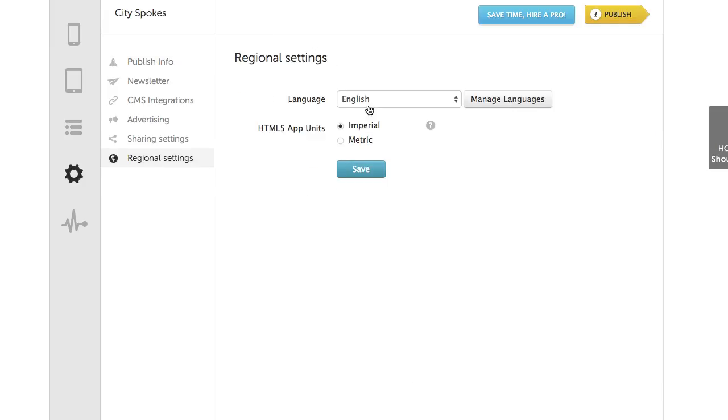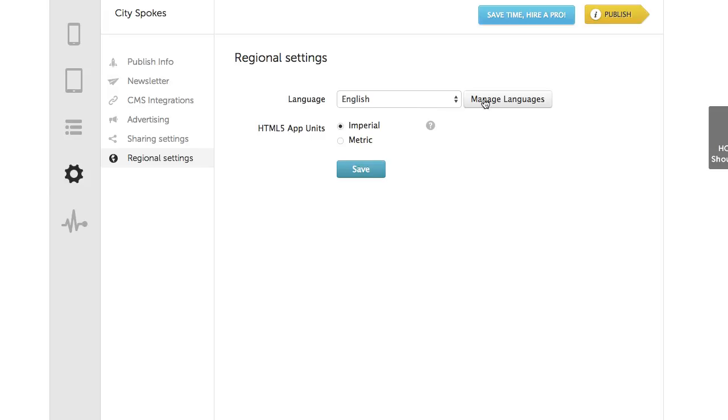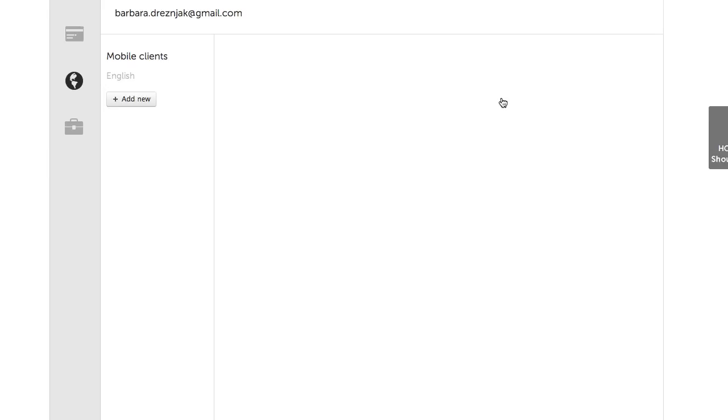Under Language, you see only English. To add a new one, click on Manage Languages, and on the left, Add New.